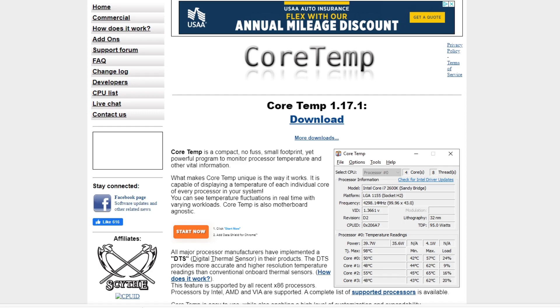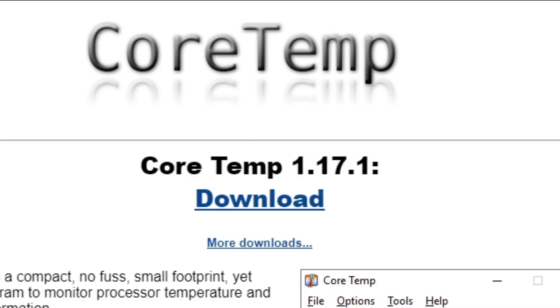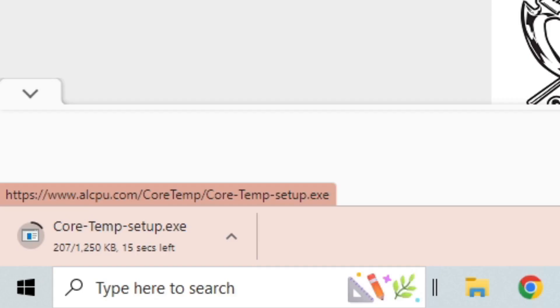Alright guys, let's head on over to alcpu.coretemp. The link to this site will be in the description below. Once you're here, you're going to see the latest version of CoreTemp. As of the recording of this video is 1.17.1. Go ahead and click on download and your download should start.